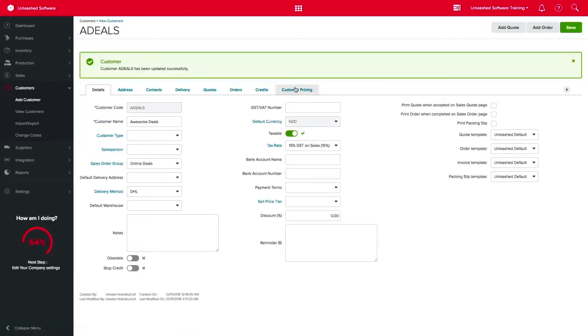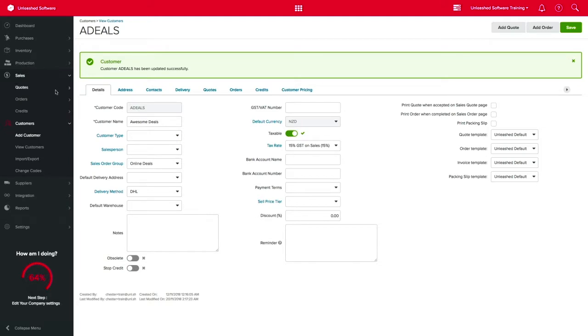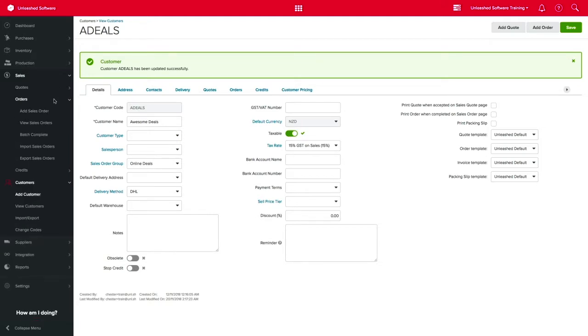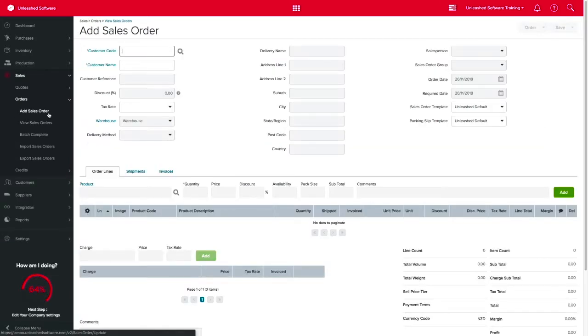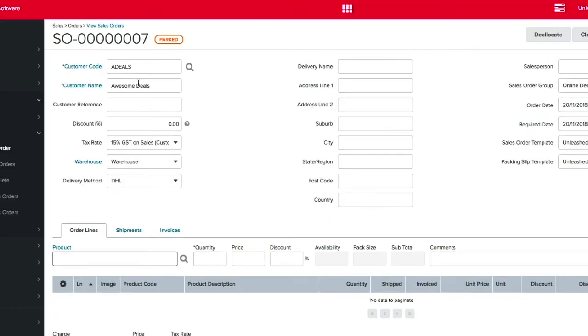From now on, whenever you create a sales order or a sales quote for this customer, you don't need to manually enter the Delivery Method information anymore, freeing up more valuable time for your business.